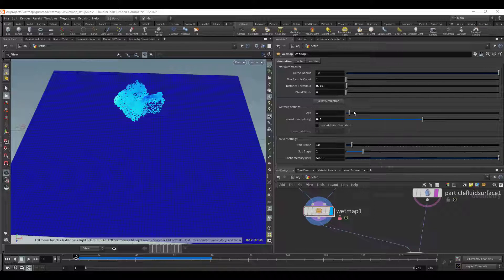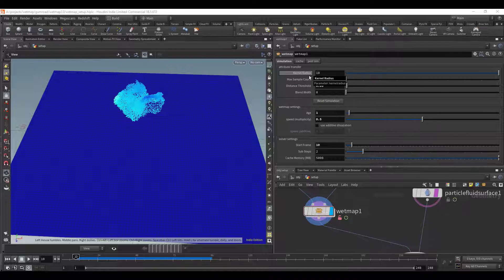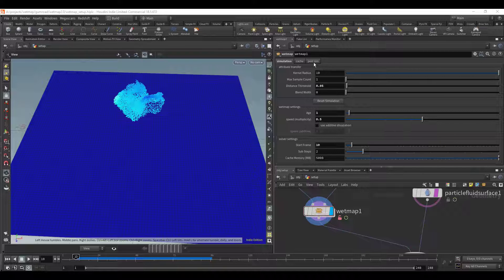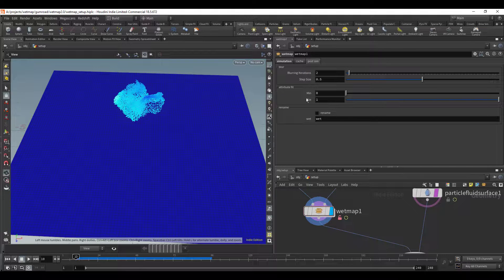And something else that I added was, the thing is the last version had kind of a problem because I had post sim options where you could blur it and do things like that, but the problem was there was no built-in cache node. So let's say you wanted to save out the sim to cache and then blur it, there's really no way to do that because the blur was baked in.